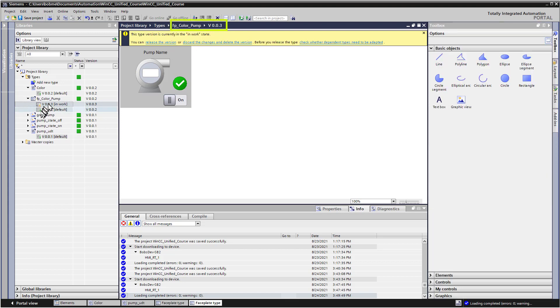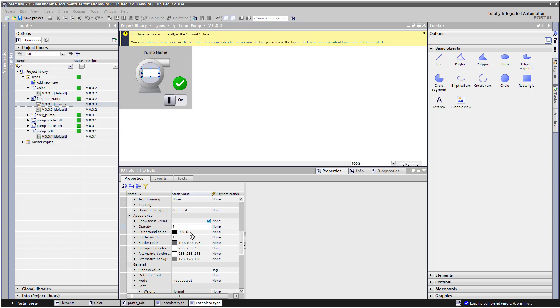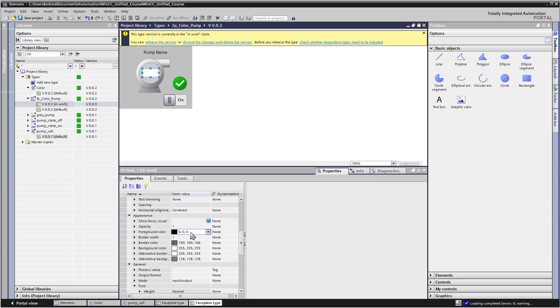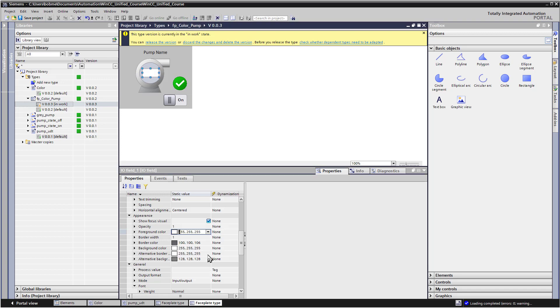Notice that it automatically creates a brand new version and it puts it in work status. And so we can go make our changes. So we'll go to the I.O. field, go to properties. So we'll set the foreground color and set it to white so that it'll show up against the green color.